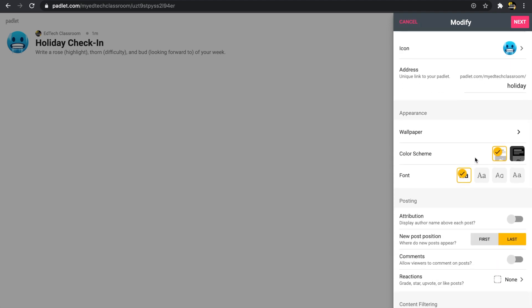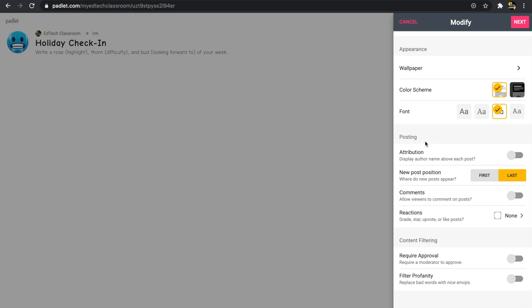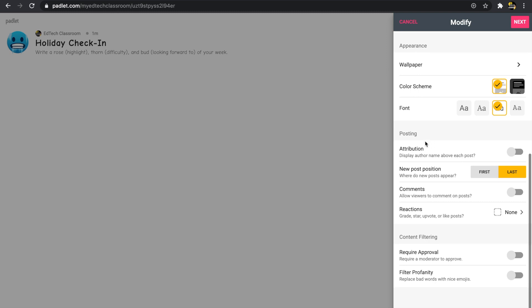I can also change the color scheme if I'd like, and change the font. There are only four font options, but I'll click on one here to change my font.